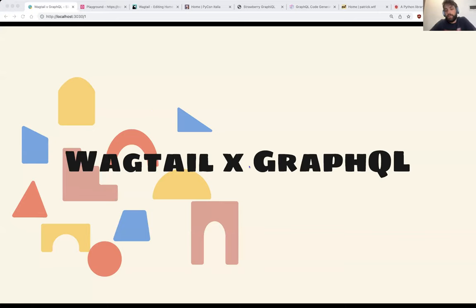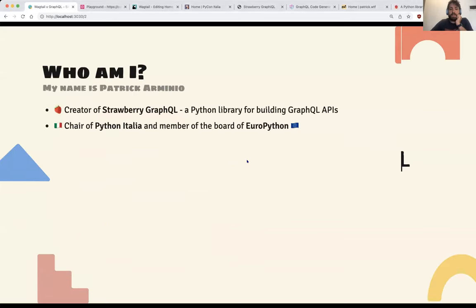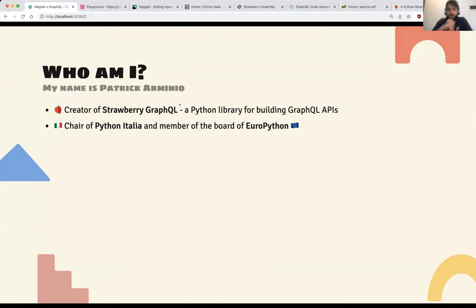Today we're going to talk about integrating GraphQL API with Wagtail and some of the experiences of doing this. My name is Patrick Arminio. I'm the creator of Strawberry GraphQL, which is a Python library for creating GraphQL APIs using type hints, which is a relatively new Python feature that's becoming more popular.